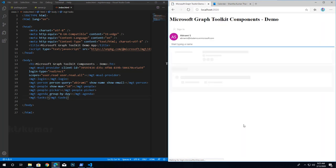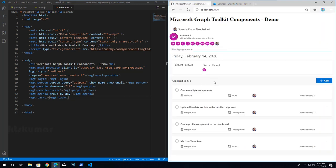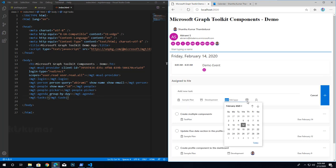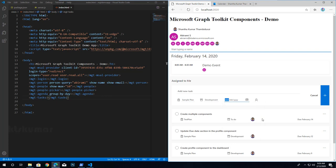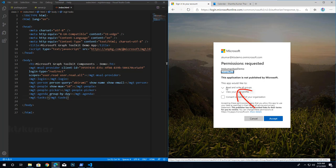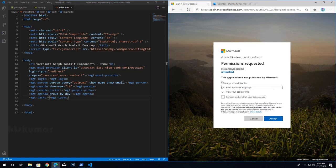We can see the list of all tasks assigned to me. We can also create a new task from this web component. Click 'Add Task', enter a task name, select a sample plan, select the next day, and click the plus button — it will add a new to-do item in the bucket. It shows 'read and write all groups' because it needs permission to write items to the task.